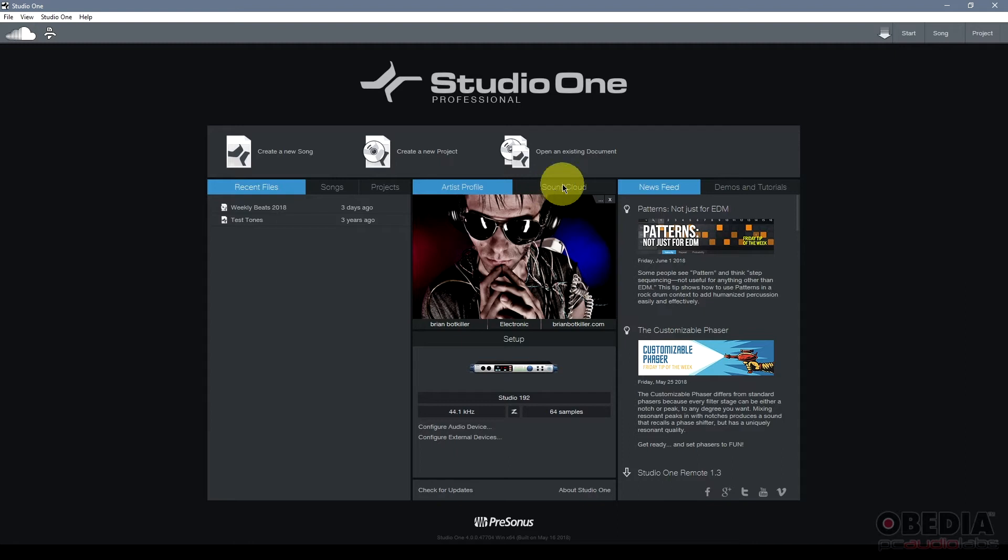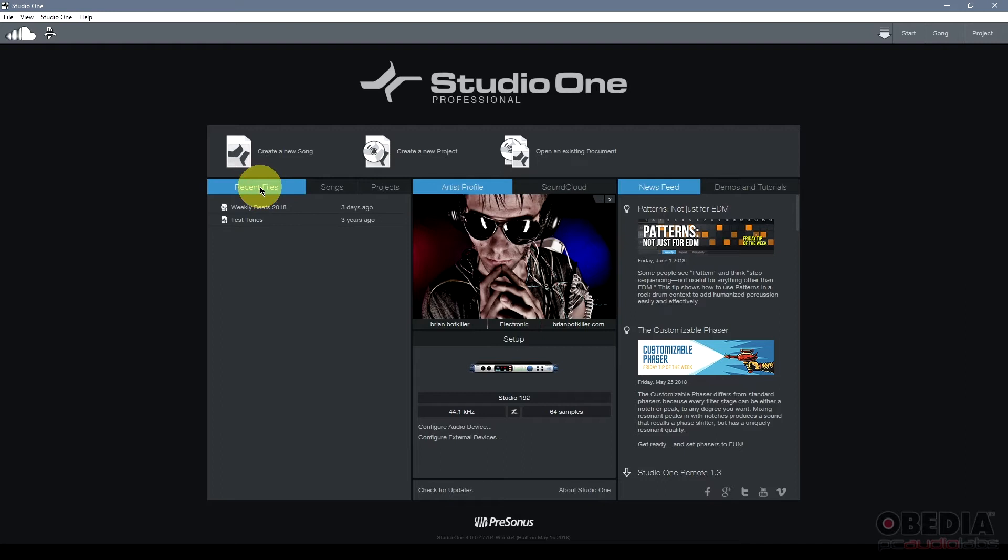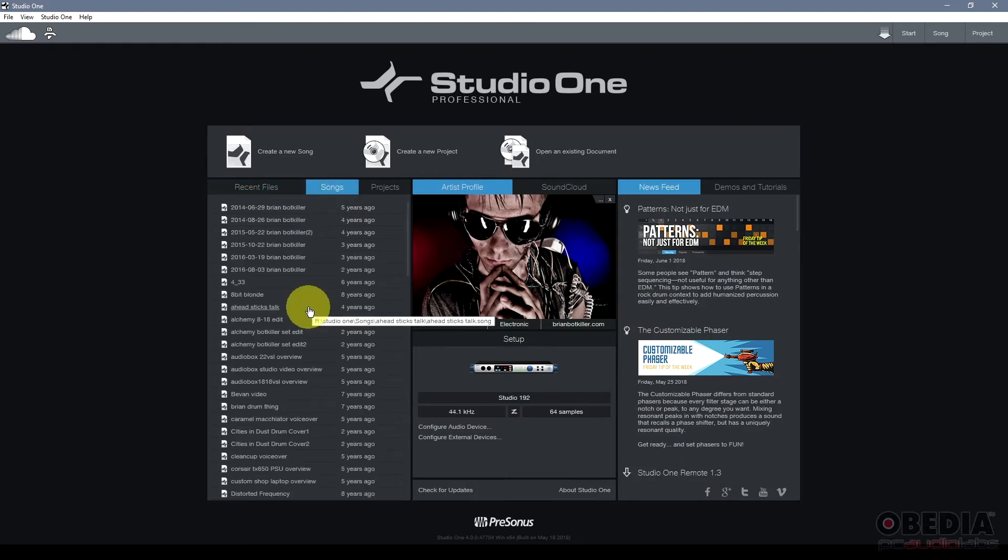Now, first of all is the start page, and on the start page I see at the top section the option for create new song, new project, and open an existing document. On the left-hand column I have my recent files, these are recent files I've worked with in Studio One.